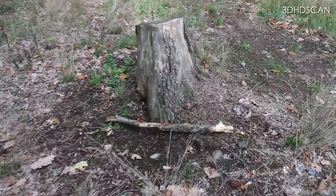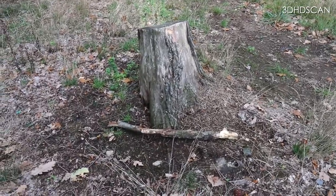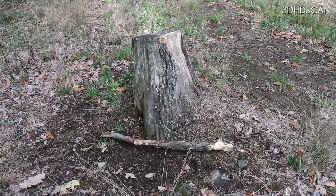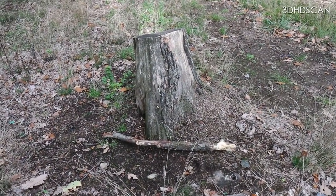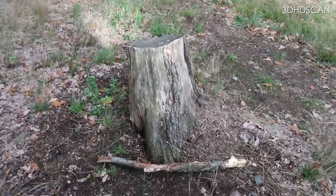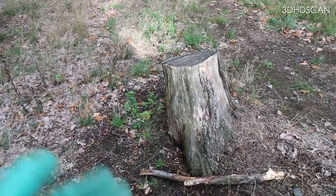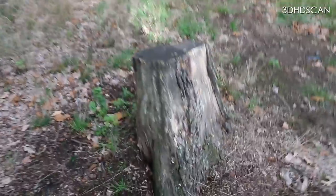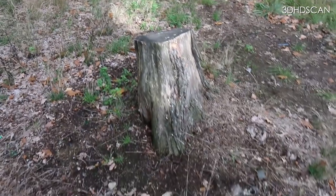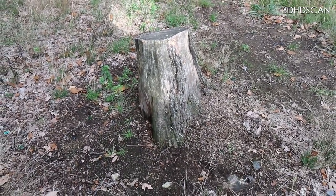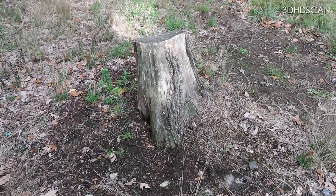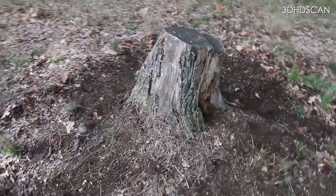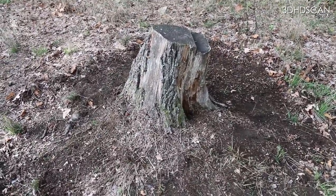Before we start scanning we need to cleanup the place around the object. It could save you many times in post-production later. And here it goes. Gloves protect you from all mess and dirty. You don't know who pissed on all these things, so protect yourself. Clean the place around. And now we can start scanning.